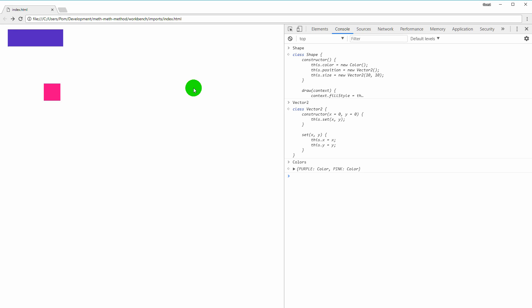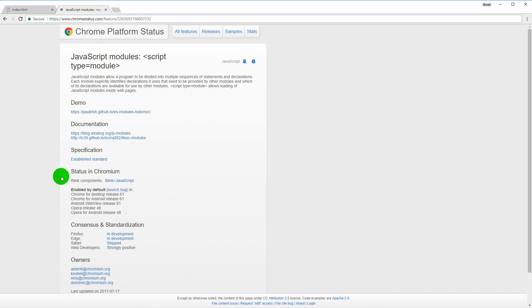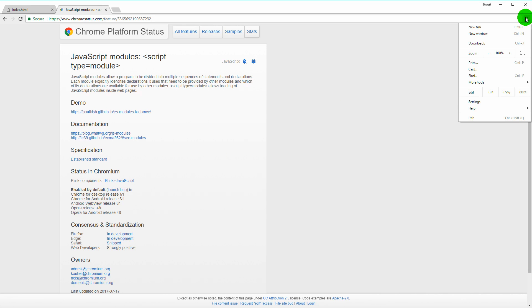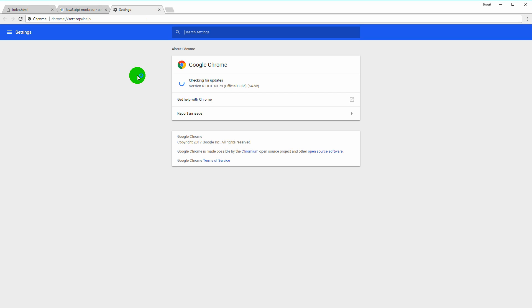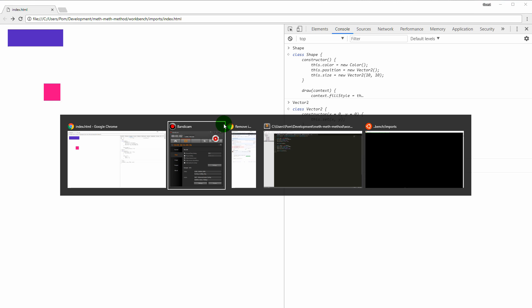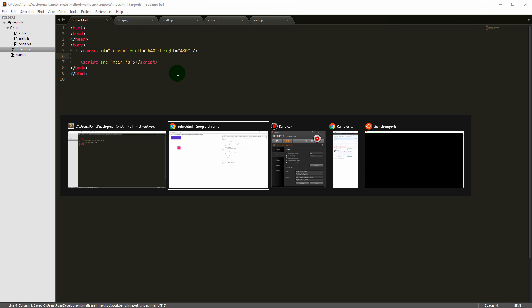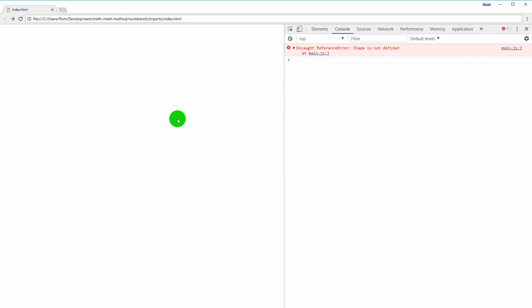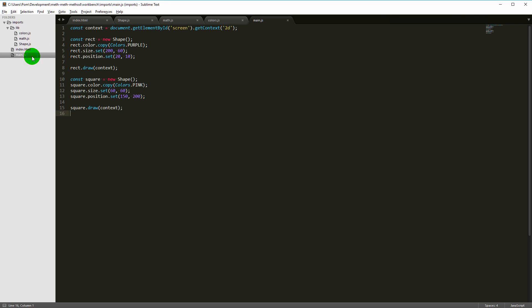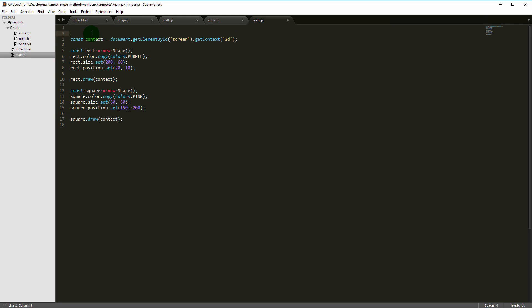First, make sure your Chrome version is late enough to support modules — this became available in Chrome 61. Go to Help > About Chrome and confirm you're at least version 61. Now go to index.html and remove these inline script dependencies. Save that, and now we should have an error. 'Shape is not defined' — in order to have Shape accessible we need to import it. Go to main.js and at the top of the file write: import Shape from './lib/shape.js'.